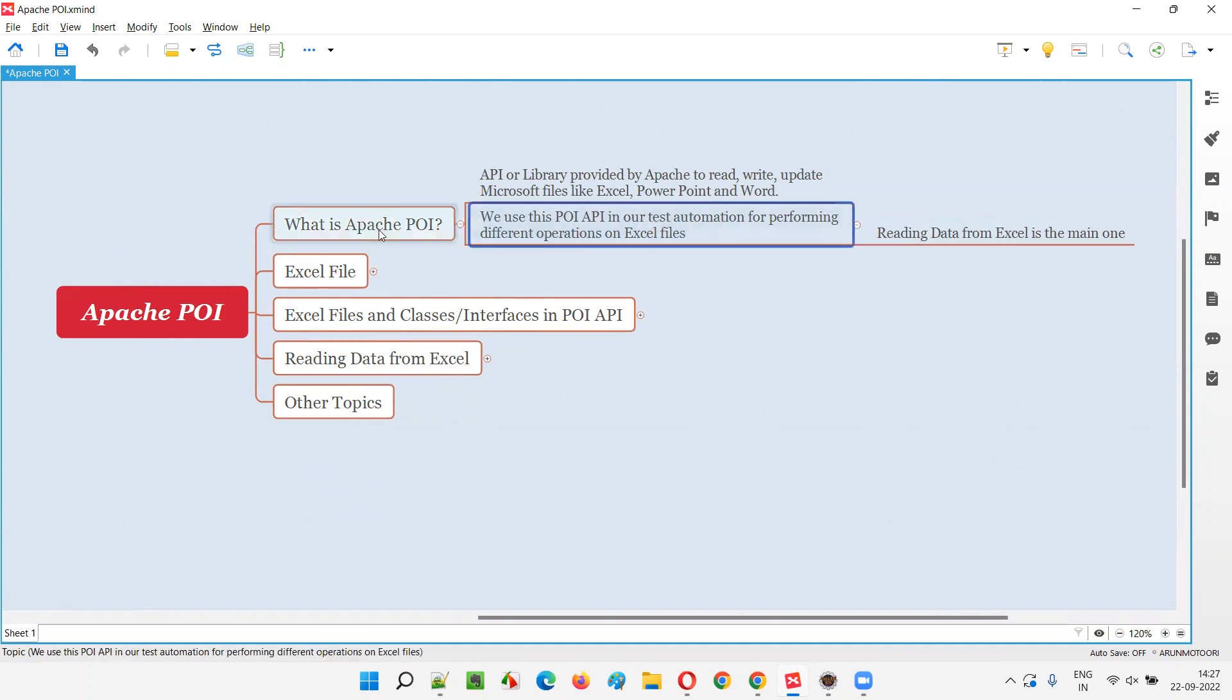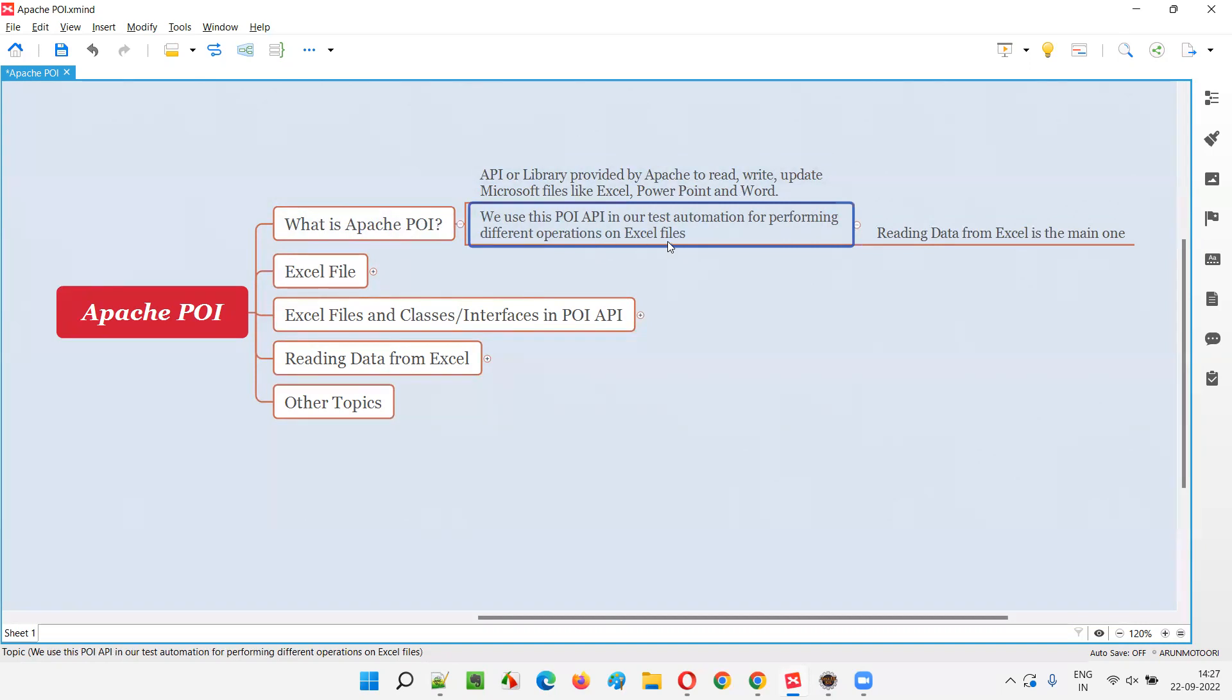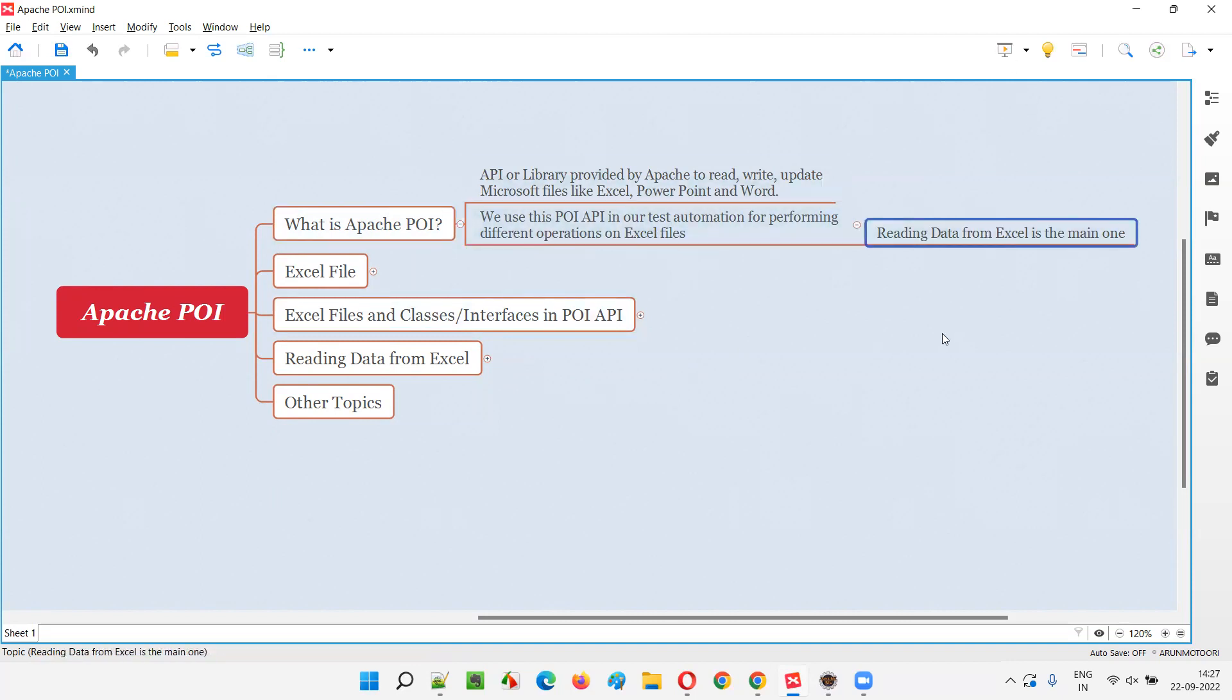The purpose of the POI API I already mentioned, but why do we use it in our test automation? How do software testers use this in test automation? To automate the performing of operations on Excel files. We don't actually need it for PowerPoint or Word documents. We use Apache POI API in our test automation to handle Excel files, to perform operations on Excel files. It can be any automation - UI automation, API automation, or mobile automation. With Selenium, Appium, or REST Assured, we can use Apache POI API library to handle Excel files.